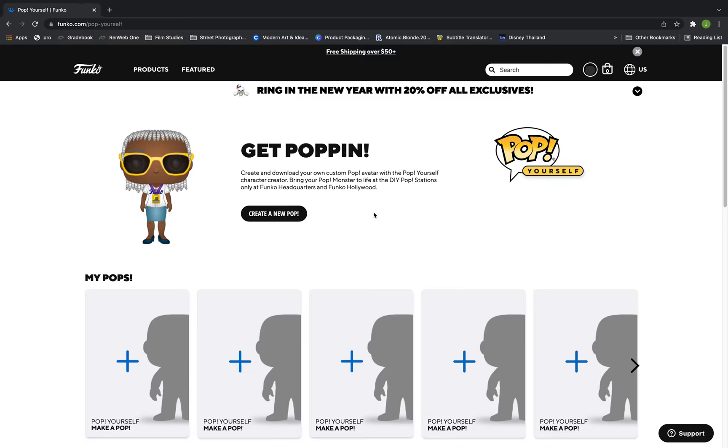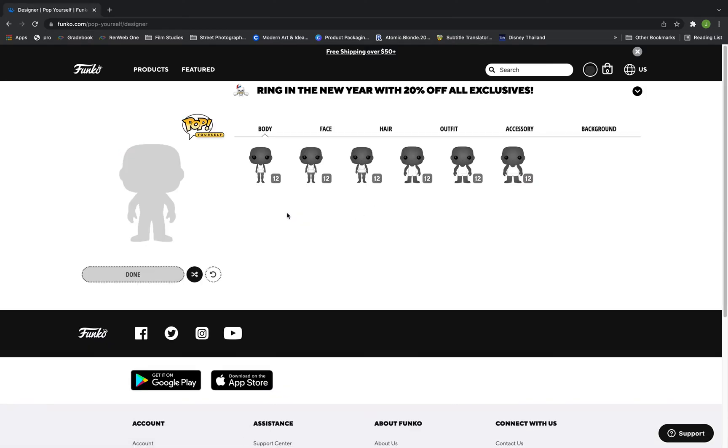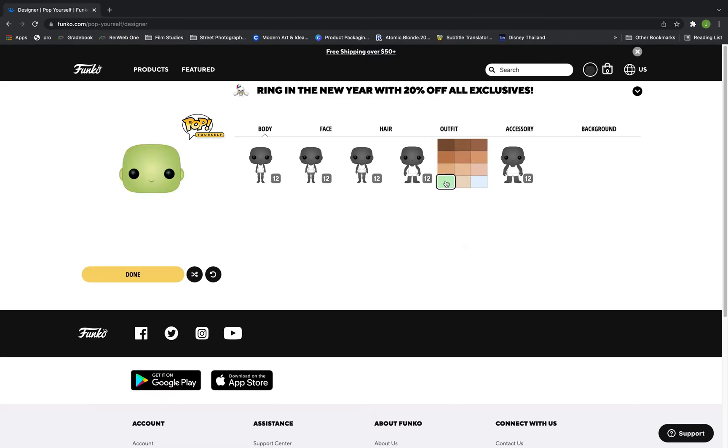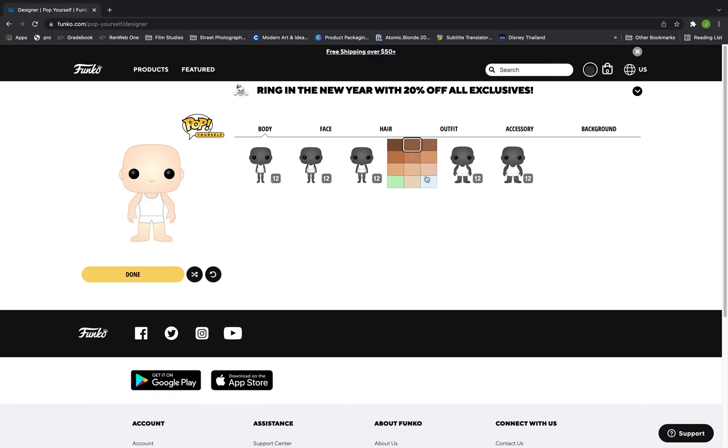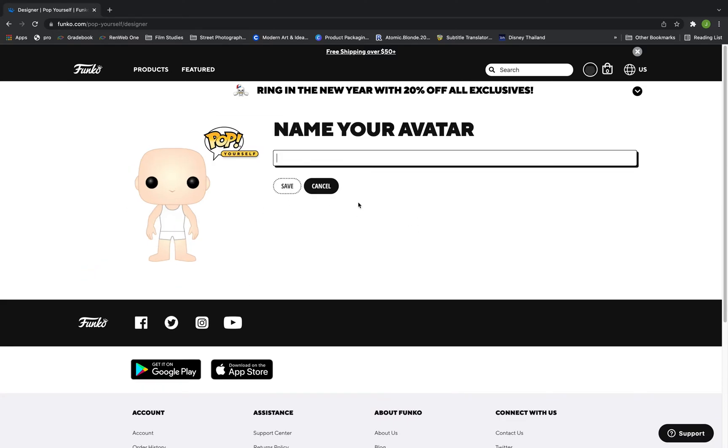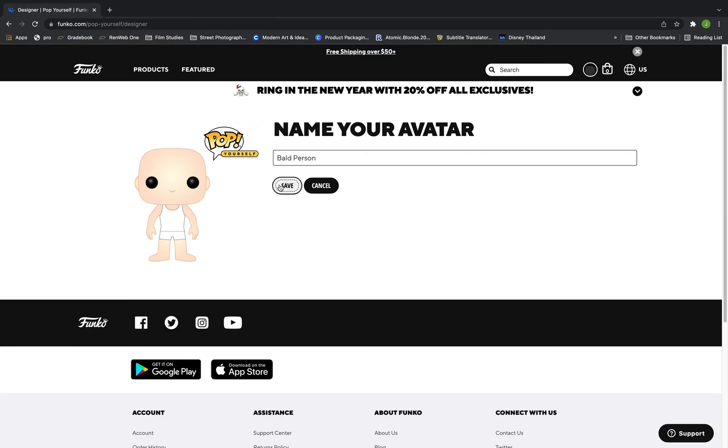The first thing you want to do is go to the link in the description to go to the Funko Pop website to design yourself as a reference image for this tutorial. It can be helpful to start this out with just a bald character so you can easily get the shape of the image and then add the hair, beard, and any other facial-ness later. So I'm going to do just that.